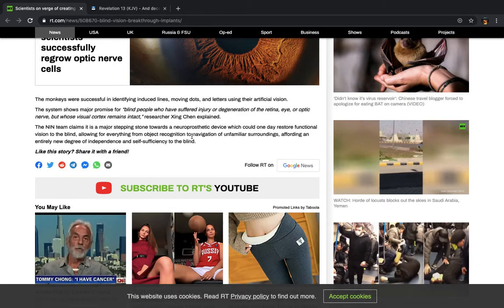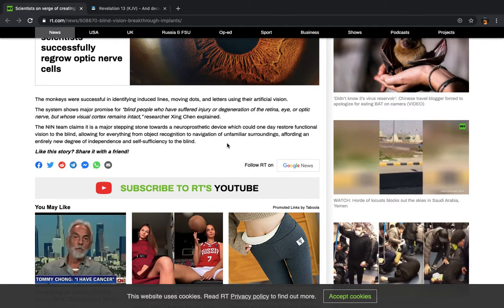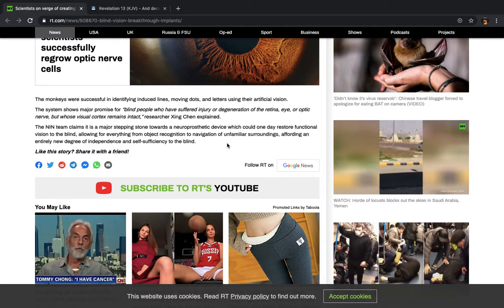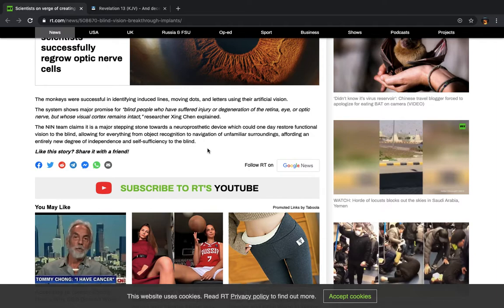The system shows major promise for blind people who have suffered injury or degeneration of the retina, eye, or optic nerve, but whose visual cortex remains intact, researching Xing Cheng explained. Once again, this is all them, they're overstepping their boundaries. You see, in the ancient world, this will all be in the power of the Lord. And it was understood. Okay, but now, they're trying to take that power into their hands to where now if something happens this way, oh no, we can fix it. If it happens this way, oh no, we have the power to do this and do this and that and the third. But really, you don't, because the Mosai is about to destroy this place, along with all your stupid technology. Who do you think gave you the information to advance your technology to this level?